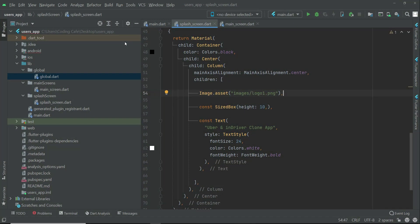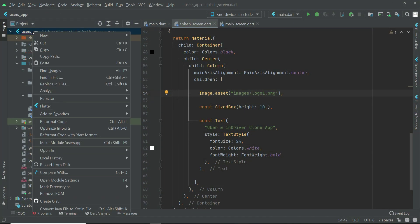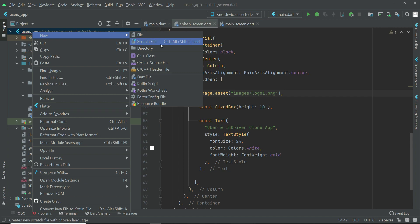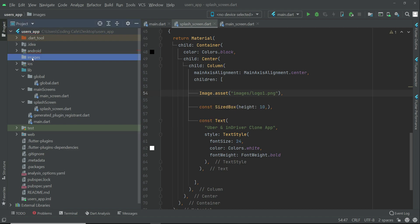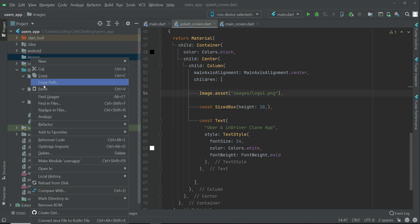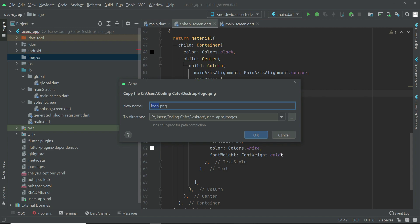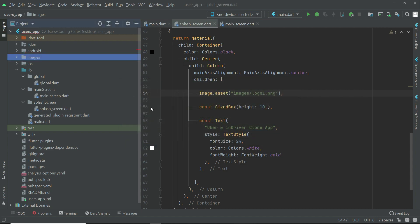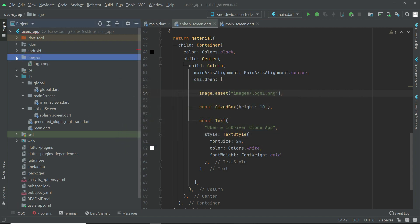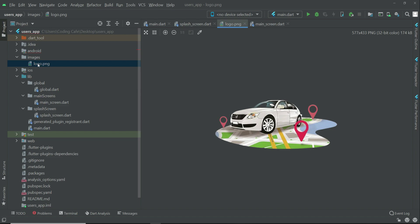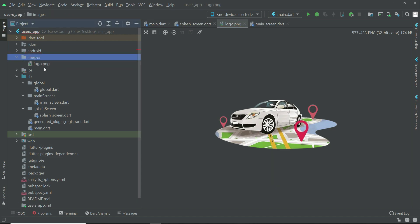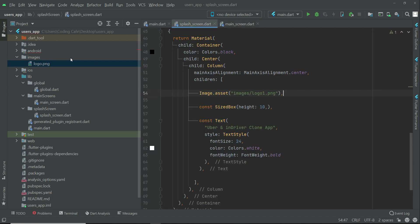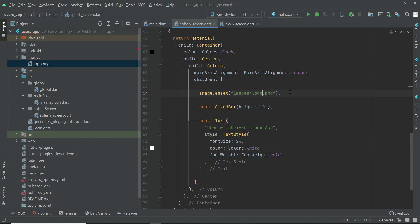Come back to Android Studio. First, right-click on users app, new directory, and create a folder by the name images. Right-click on images, click paste, click OK. Our image is now inside the images folder. Follow the same steps - it is by the name logo.png inside the images folder.